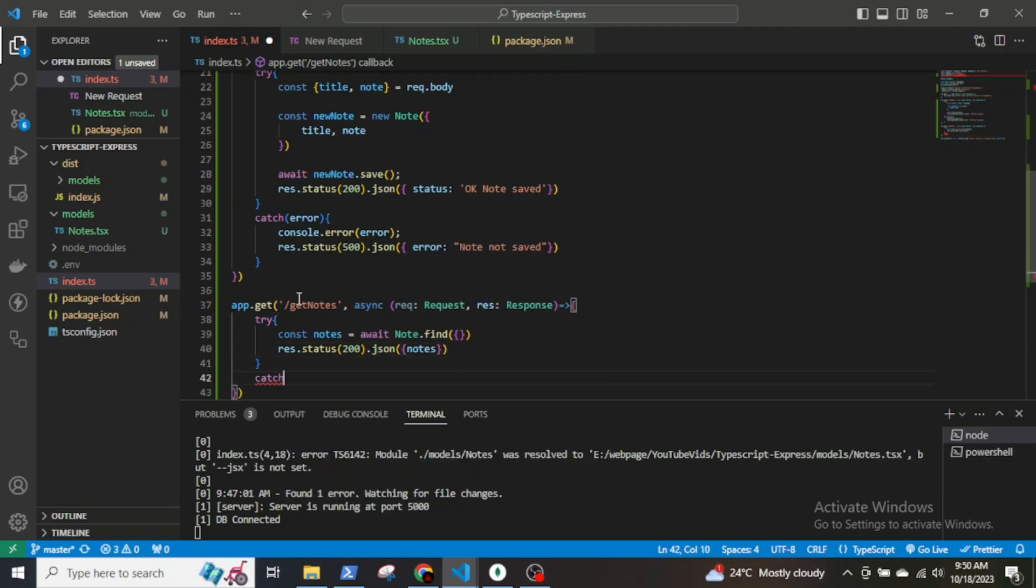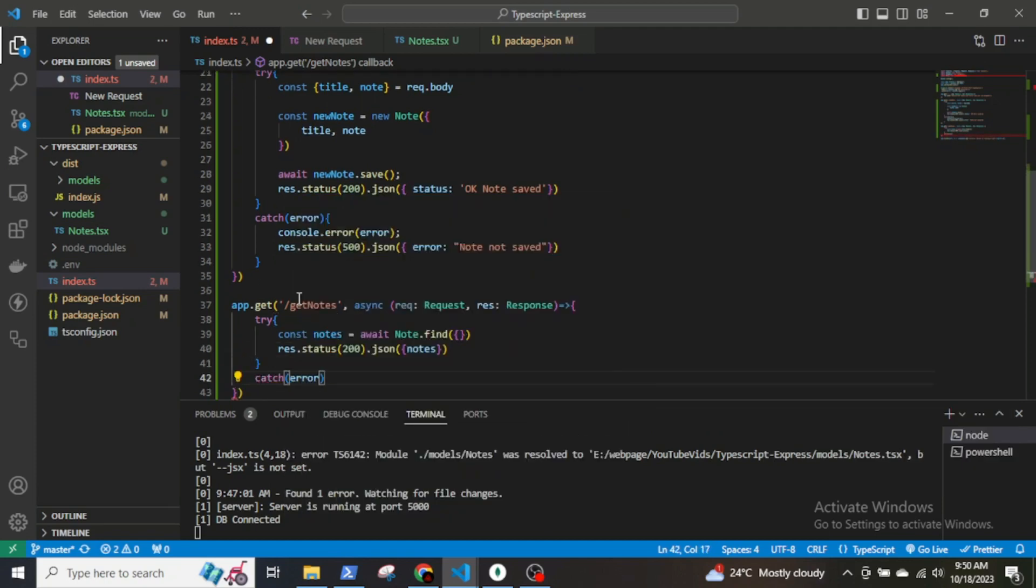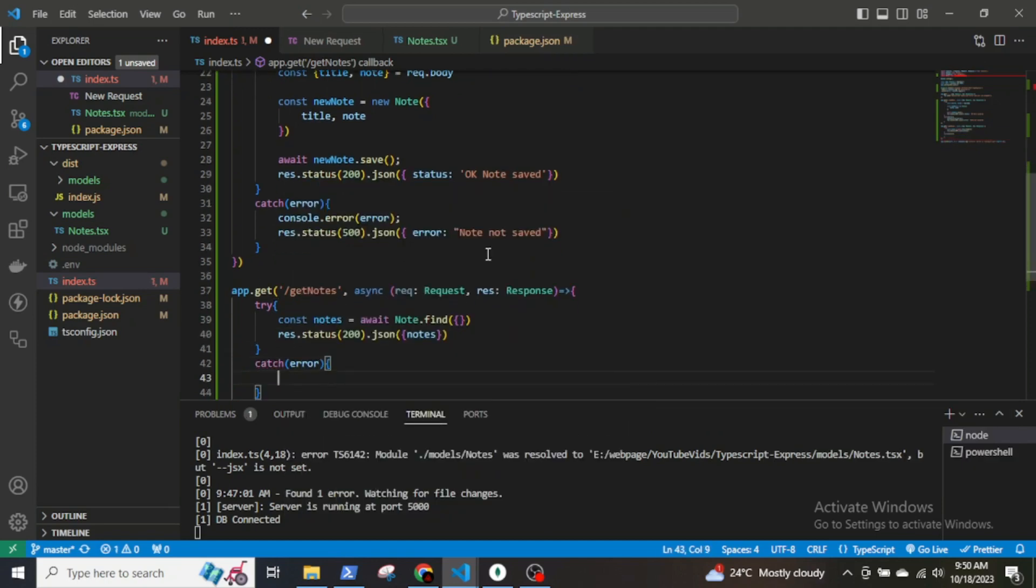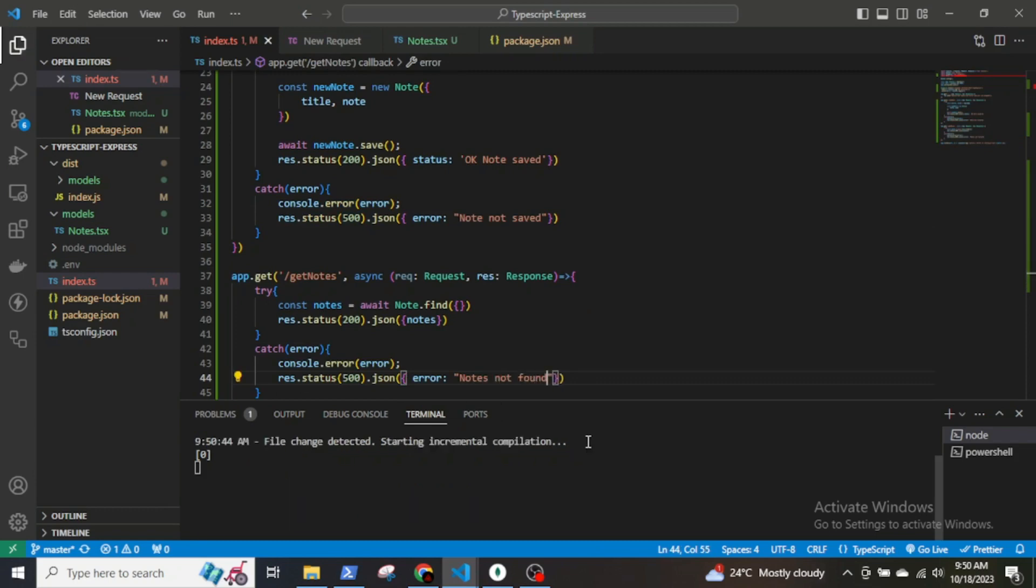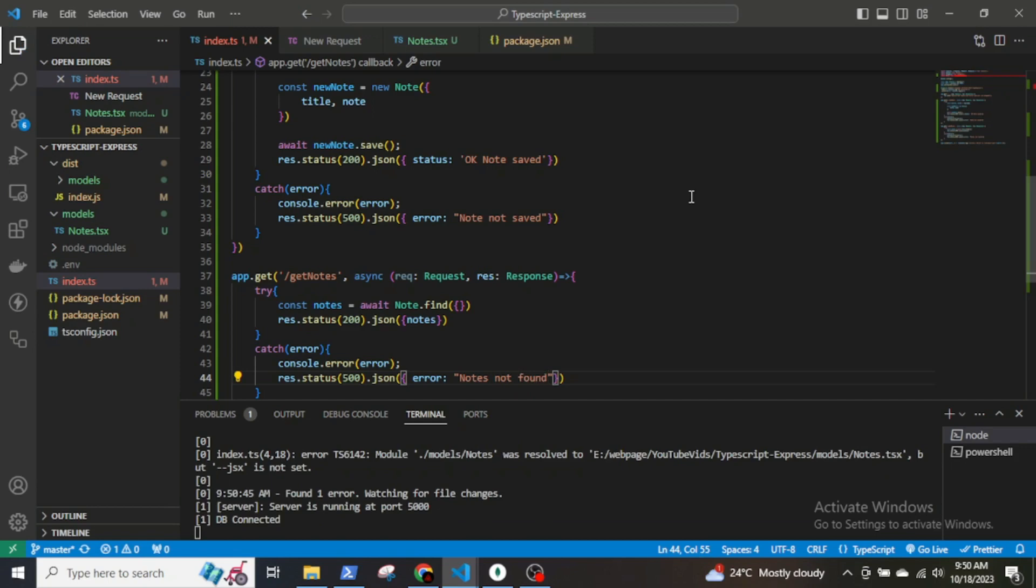The catch block will be the same as that in the node endpoint, so I will copy and paste it here.